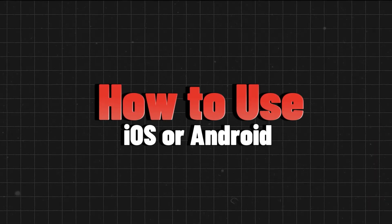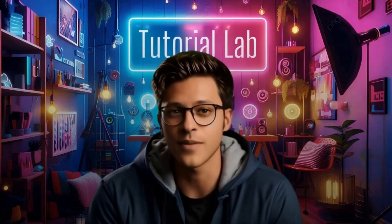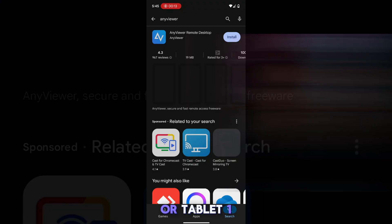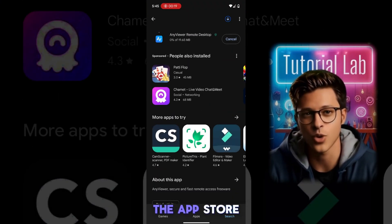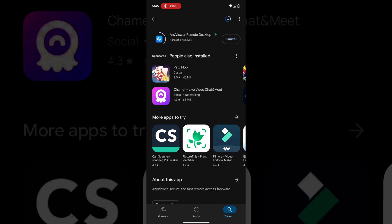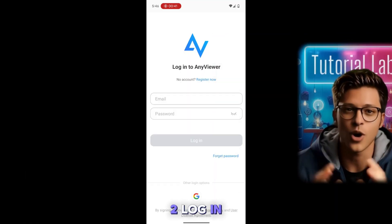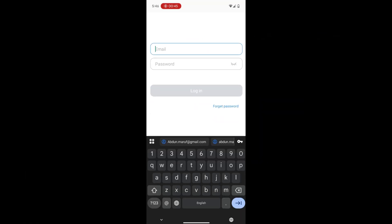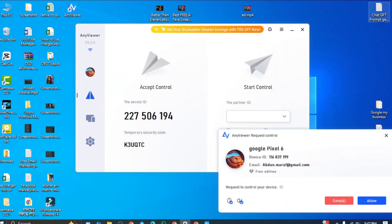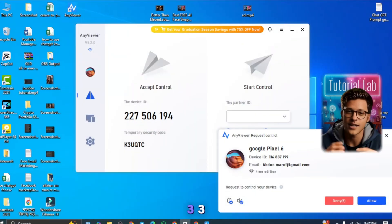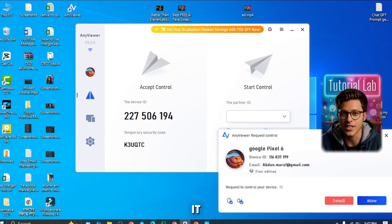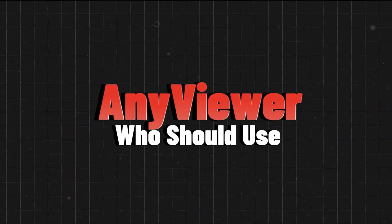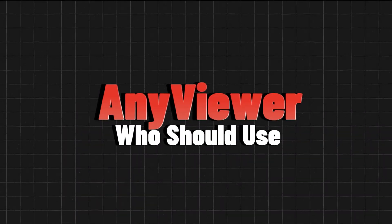And if you're using your phone or tablet — iOS or Android — here's how. One, download the AnyViewer app from the App Store or Google Play. Two, log in with the same account. Three, tap on your computer, select remote control, and start using it just like you're sitting in front of it.